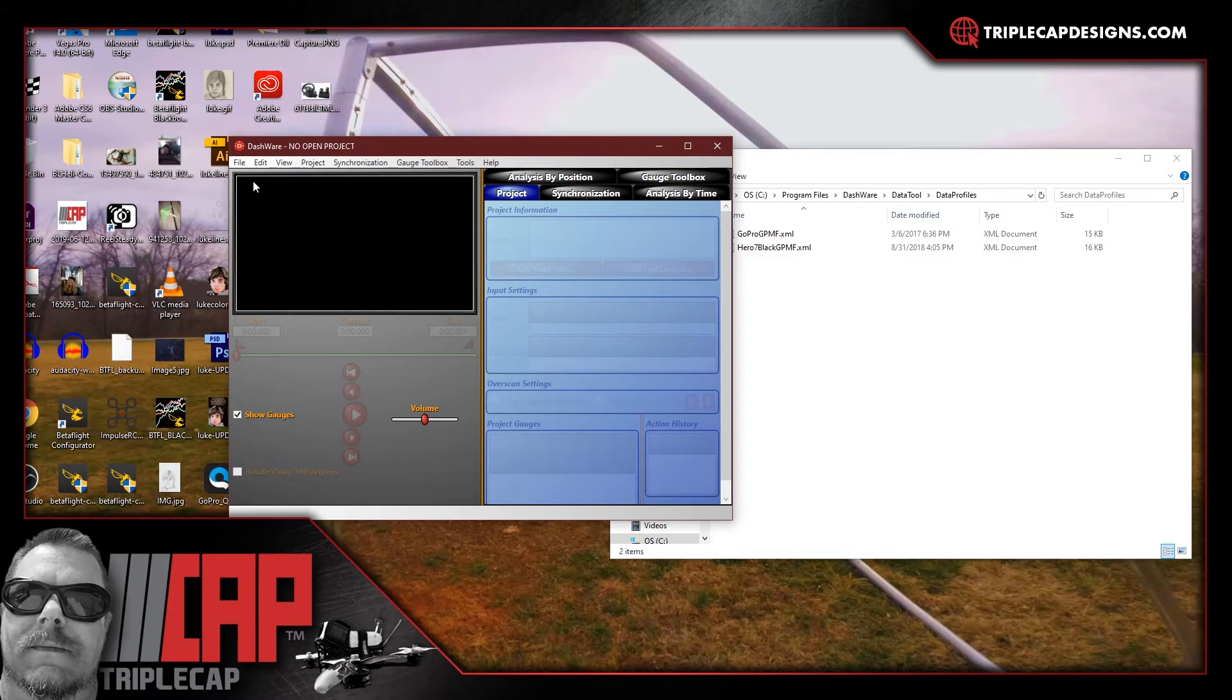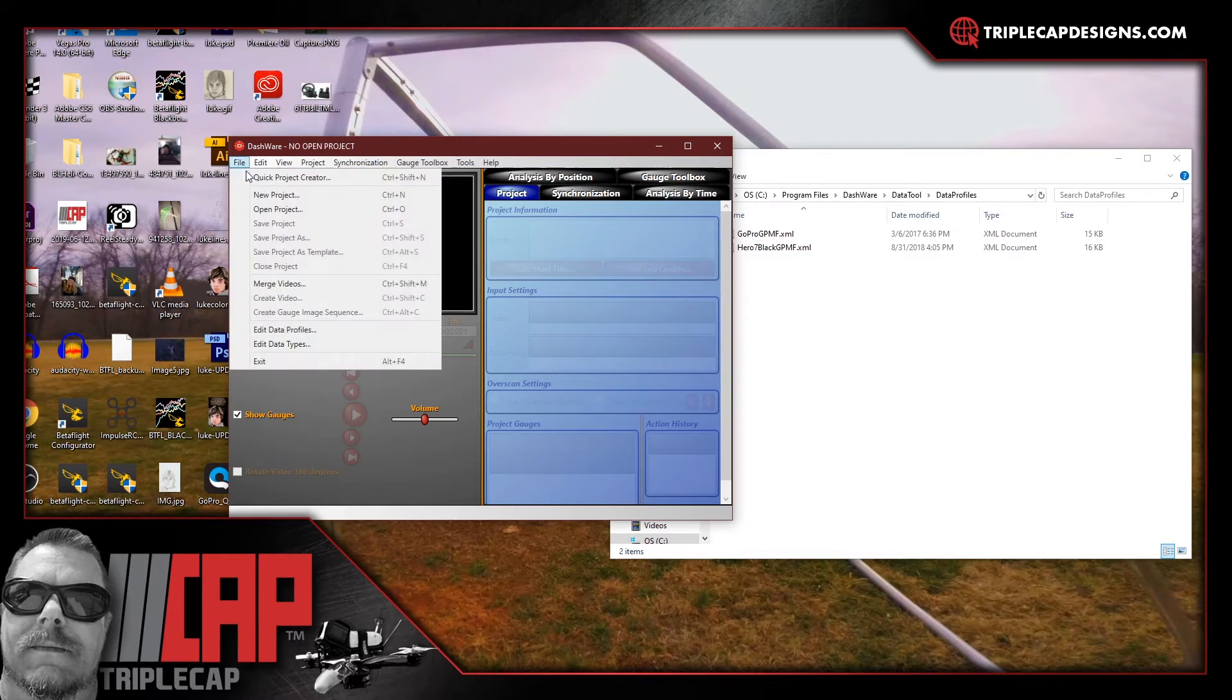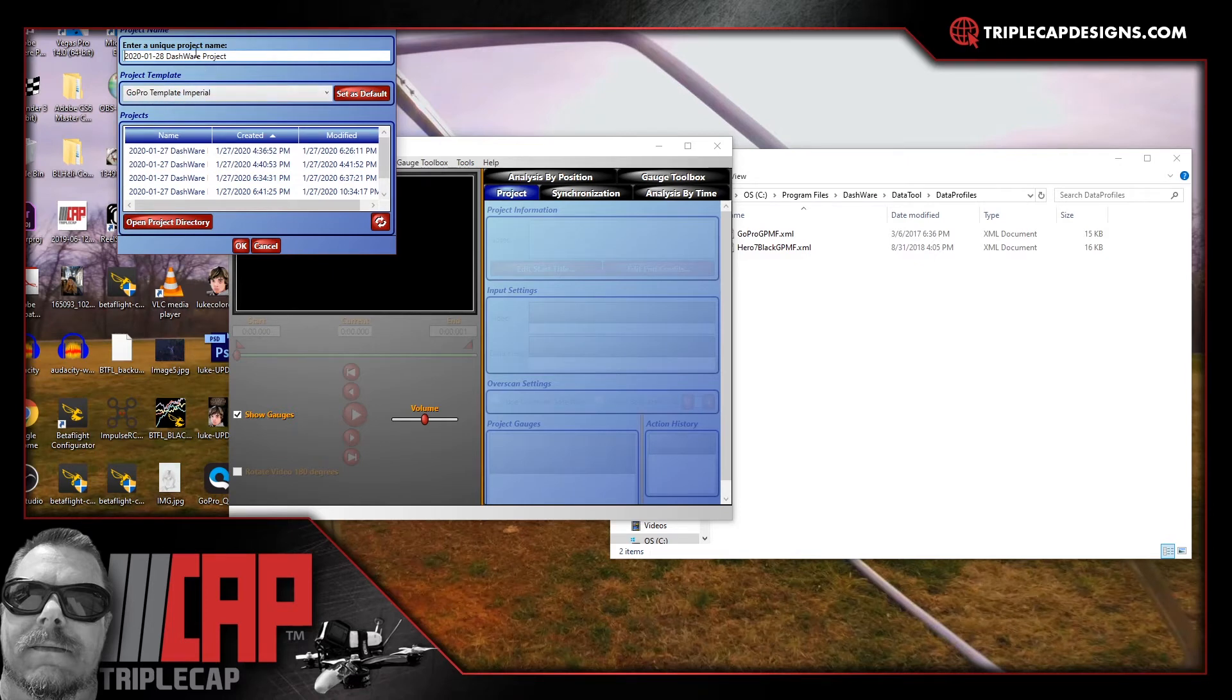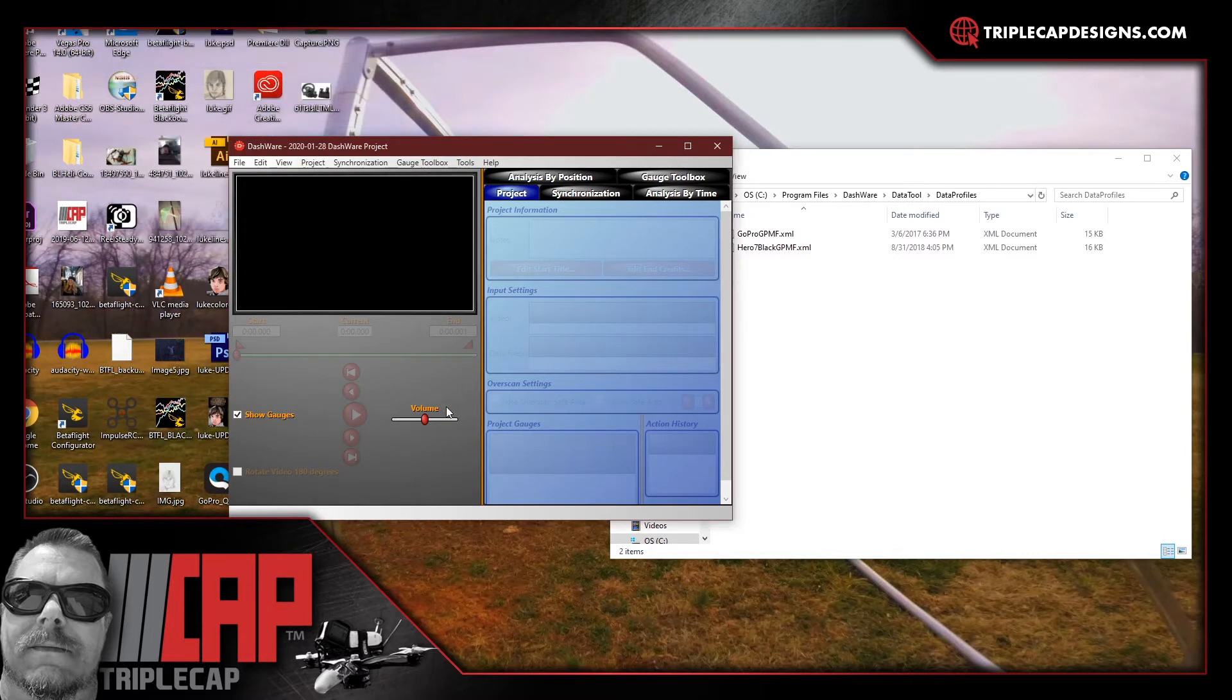Once Dashware is open go to file, go to new project. Make sure that GoPro template imperial is selected. If you want to name the project you can name it. Once you've got that, hit OK.